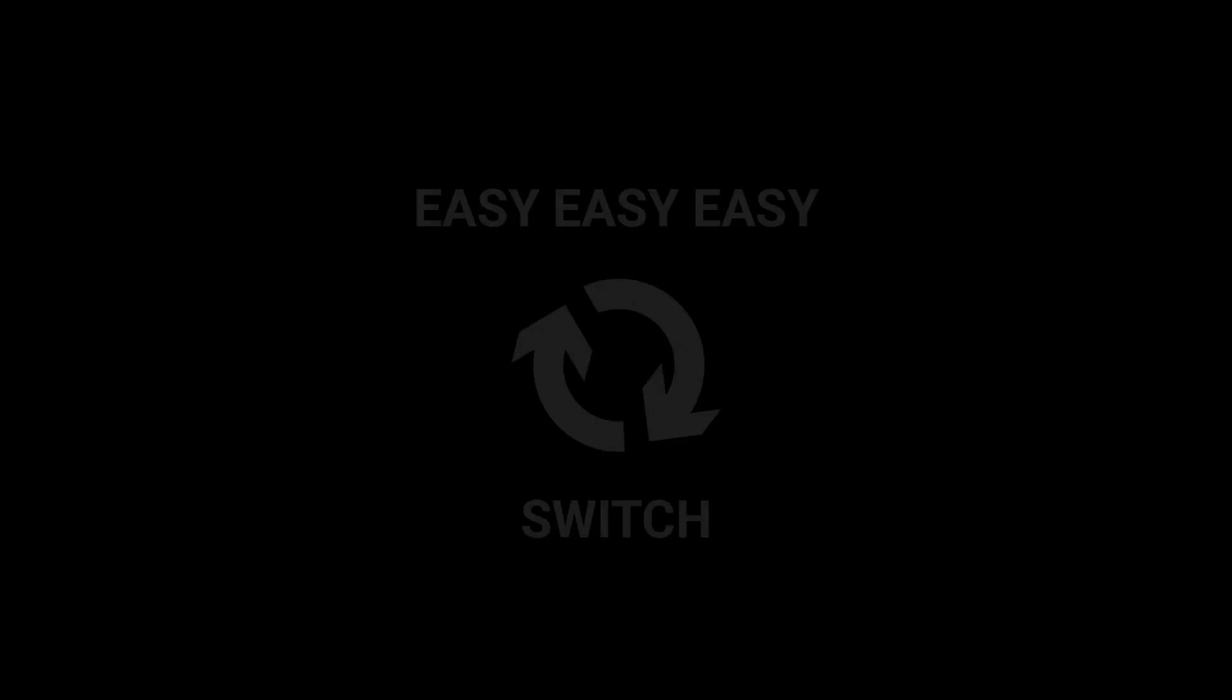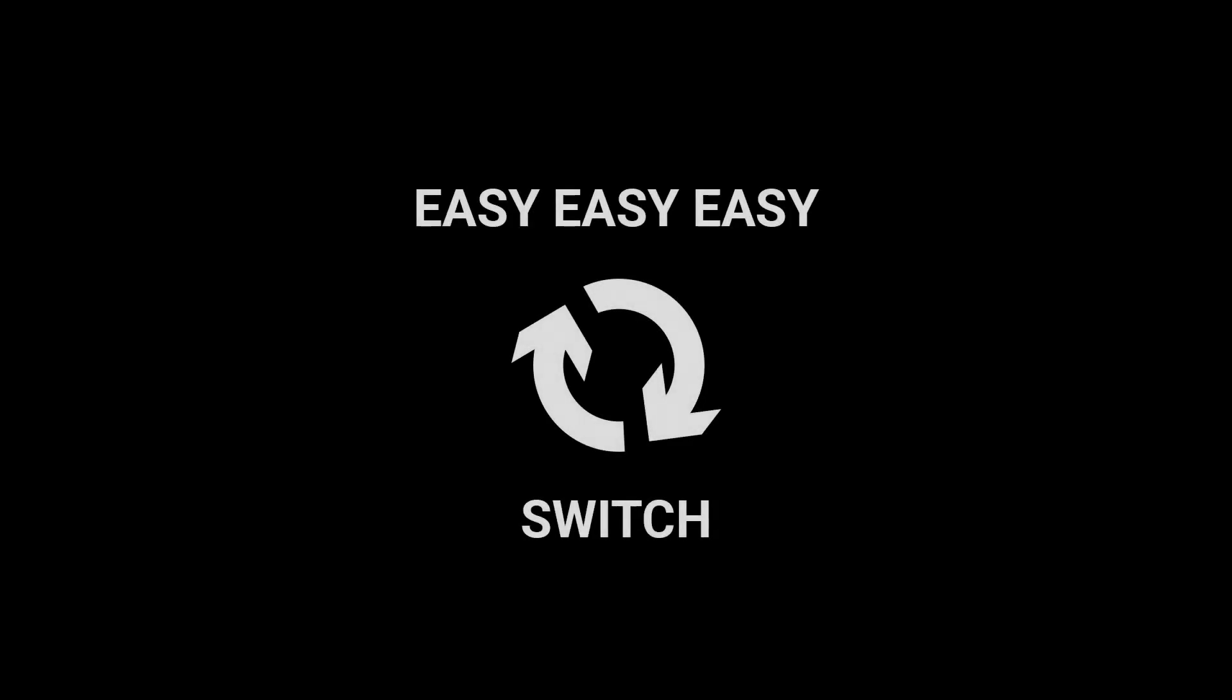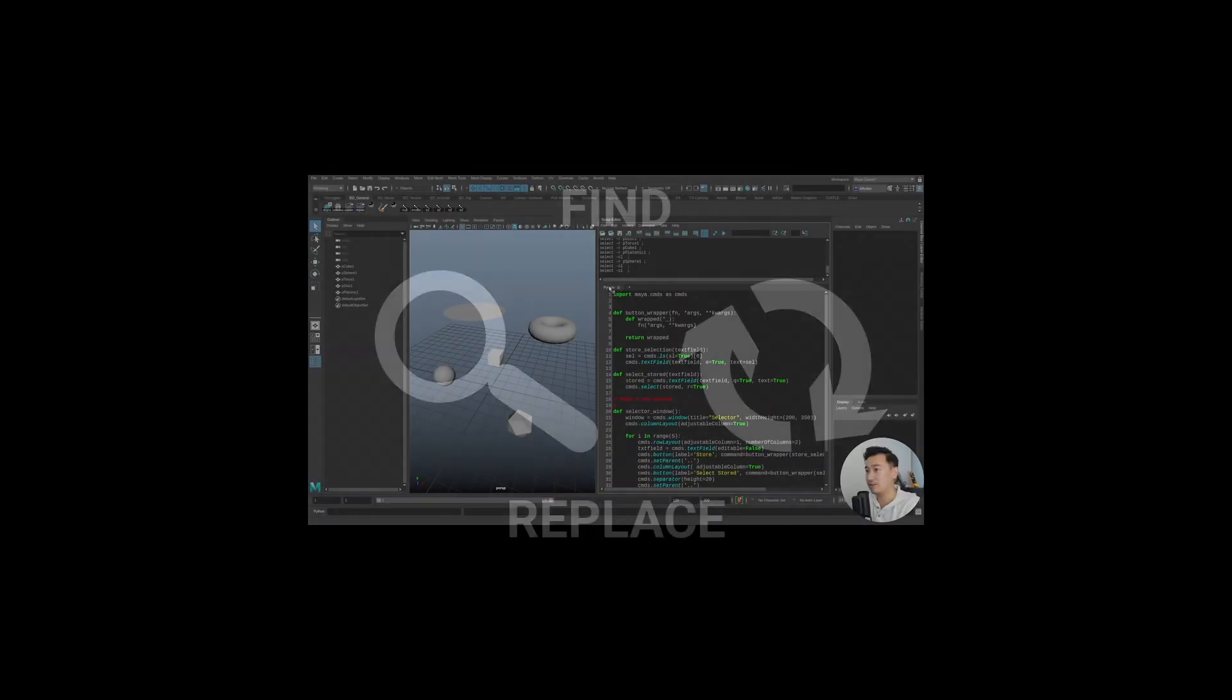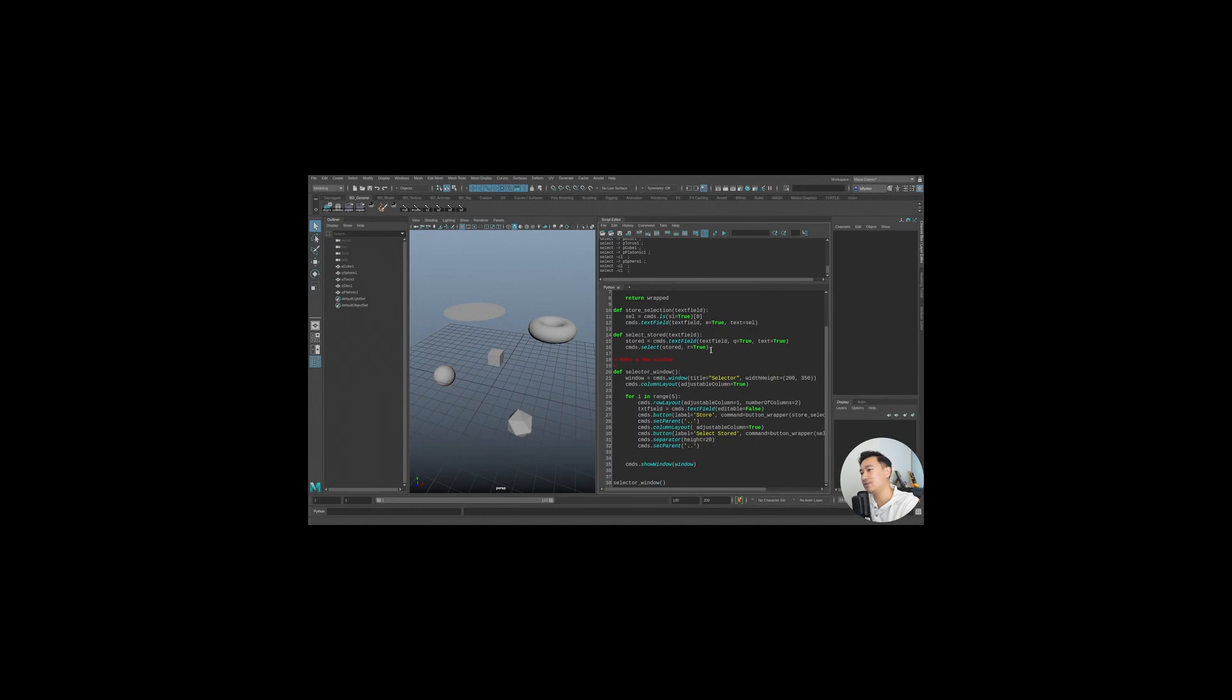The final reason you should use PyMel is that it's ridiculously easy to switch over. You can start by porting over your Maya.cmds code with a simple find and replace and slowly figure out all the nice little advantages of PyMel over time. We have a video showing how easy the switch can be, which I'll link in the description.